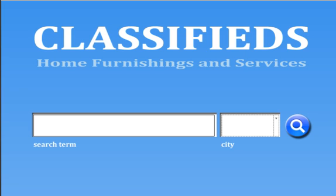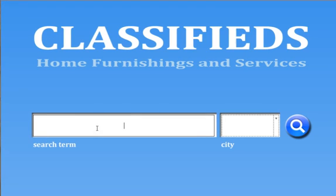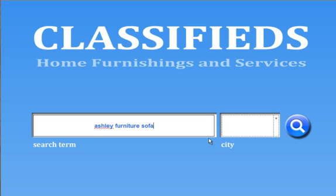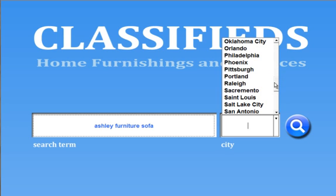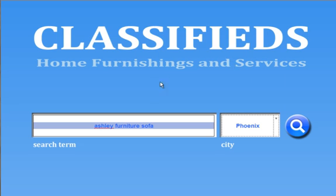From the start screen you can see here, very much just like anything else, you can perform a basic search. So, Ashley Furniture — let's look up maybe a sofa. You'll notice from the pop-up that there's a USA selection. By selecting this you'll search across the entire US and not just a specific area. Or you can drill down and search just an actual metropolitan area.